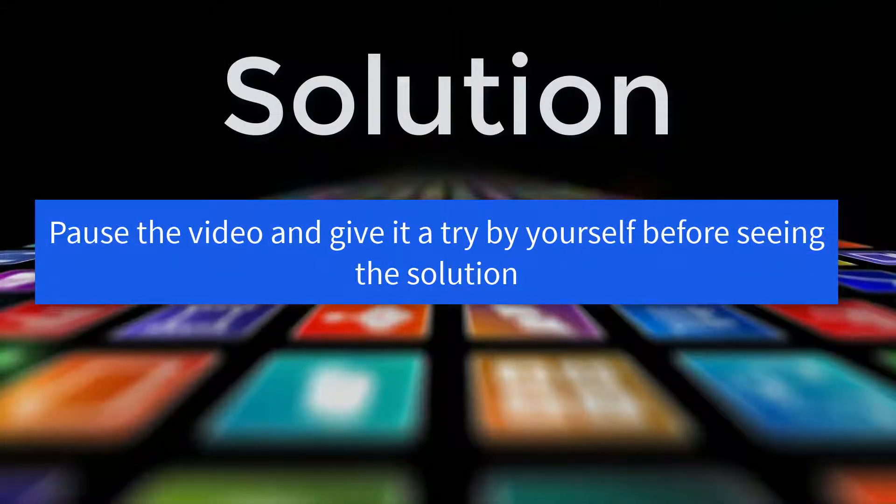Please pause the video and give it a try by yourself before seeing the solution.